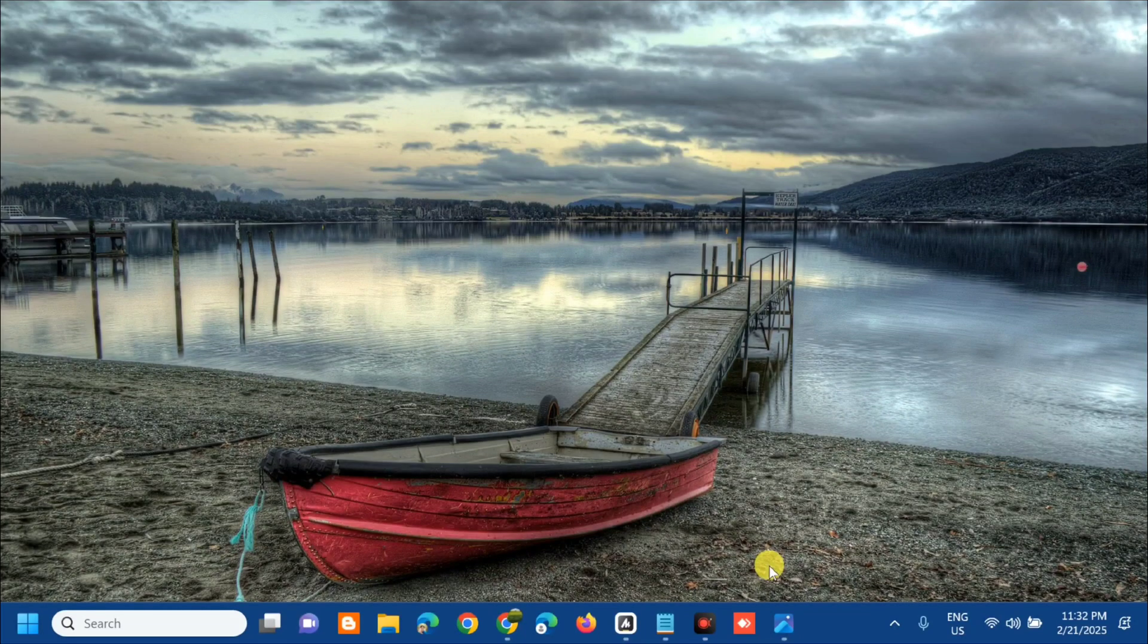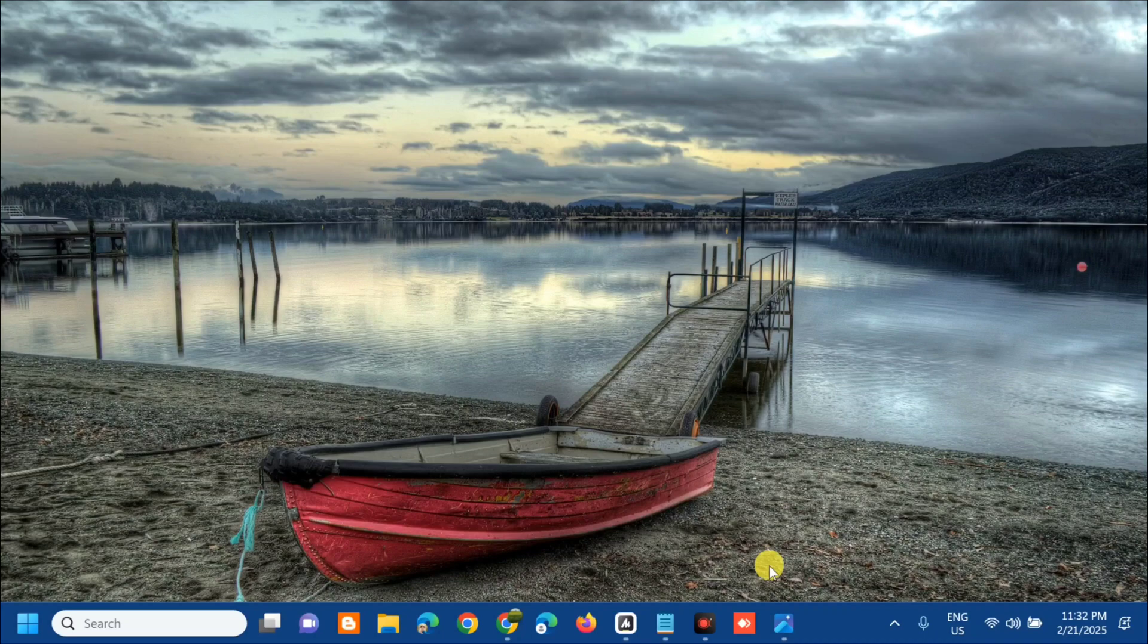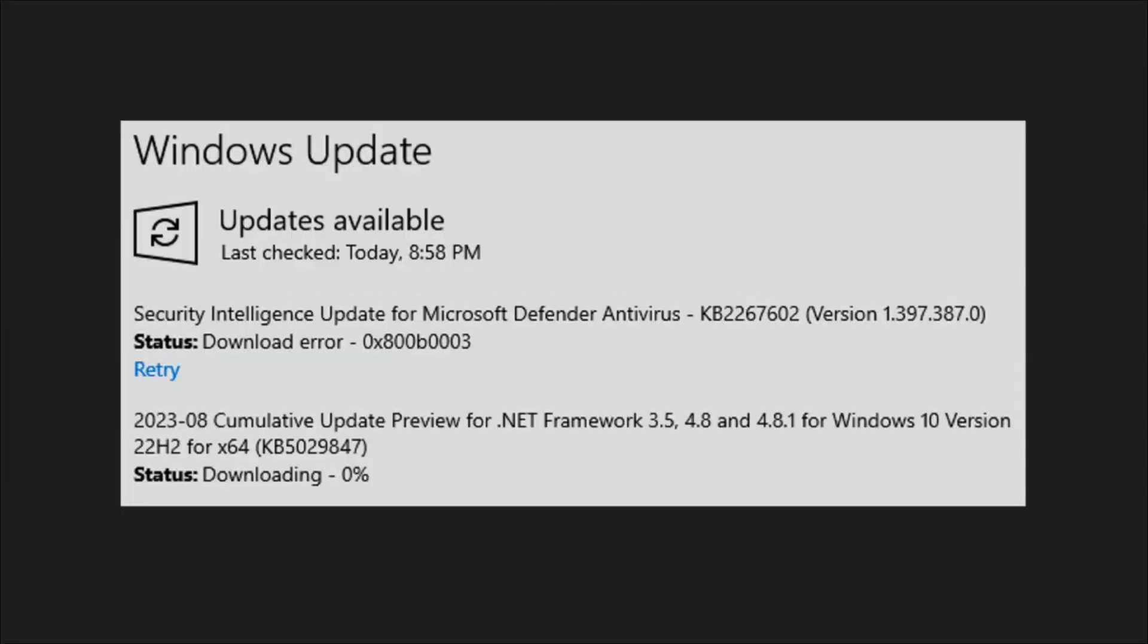Hello everyone and welcome back to my channel, Edmond Mendaros. For today's quick tutorial, I'm going to show you how to resolve the Windows Security or Microsoft Defender update failure with error code KB2267602 that you are experiencing on your Windows 10 or Windows 11 computer.